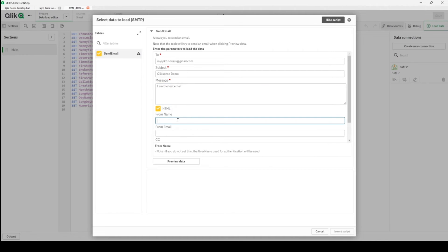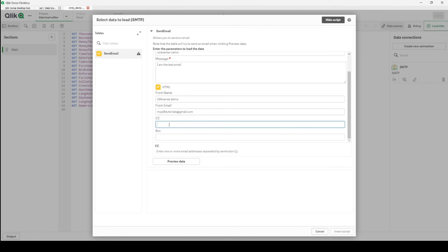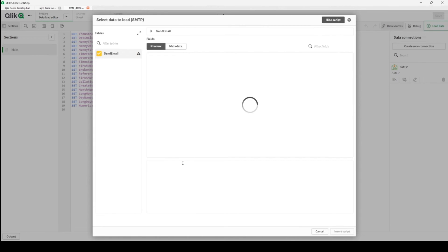From name - let's give it a name, again Qlik Sense demo - and from which email I am sending, the same email here. CC - it's also my email, and BCC, because I would like to use all the lines. Let's preview this data.